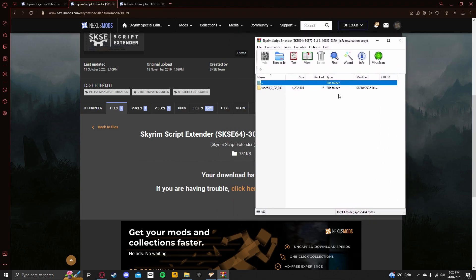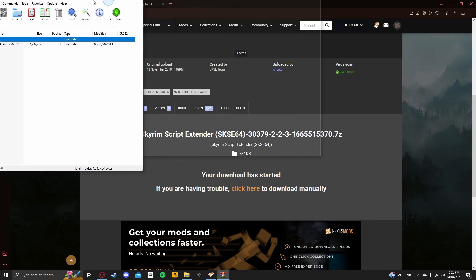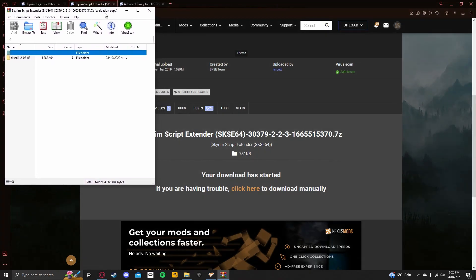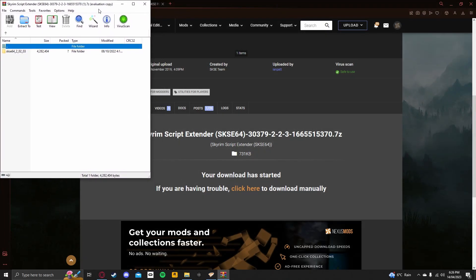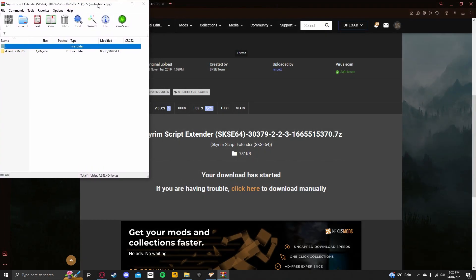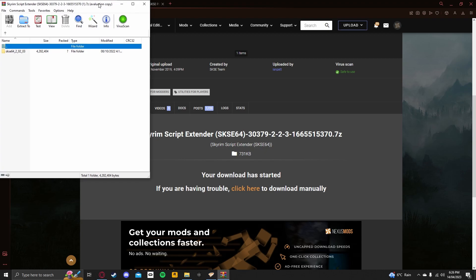Now, I'm going to open this with my zip program of choice, which is WinRAR. You can use 7zip. Because of the .7z file, you will not be able to use the default Windows file explorer zip program. You will have to download WinRAR or 7zip. Just use WinRAR or 7zip, the most trusted zip programs.